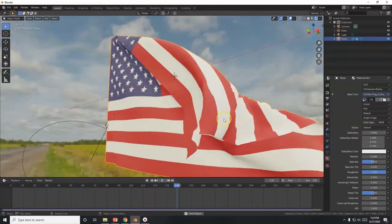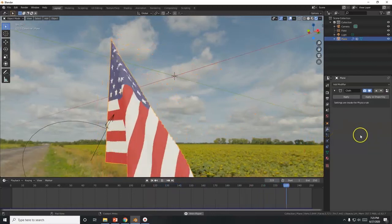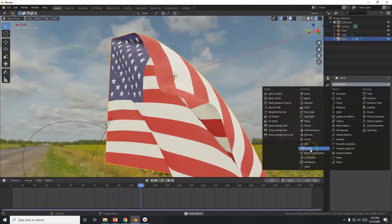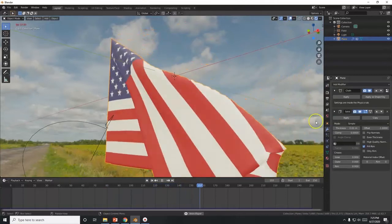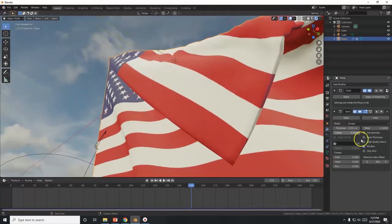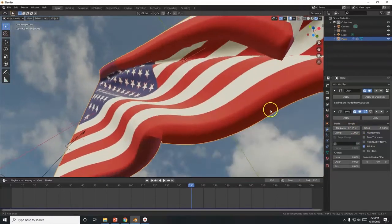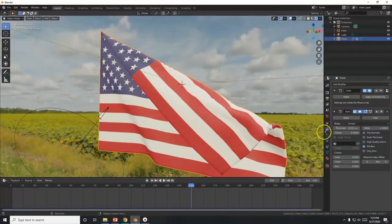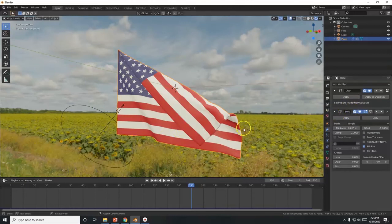The flag looks very thin. Go to the Modifier tab, click Add Modifier, and choose Solidify. This thickens up the mesh immediately. Increase the thickness to 0.015 for a good result — not too thin, not too crazy thick. As a rule of thumb, don't apply the modifier in case you want to make changes later.